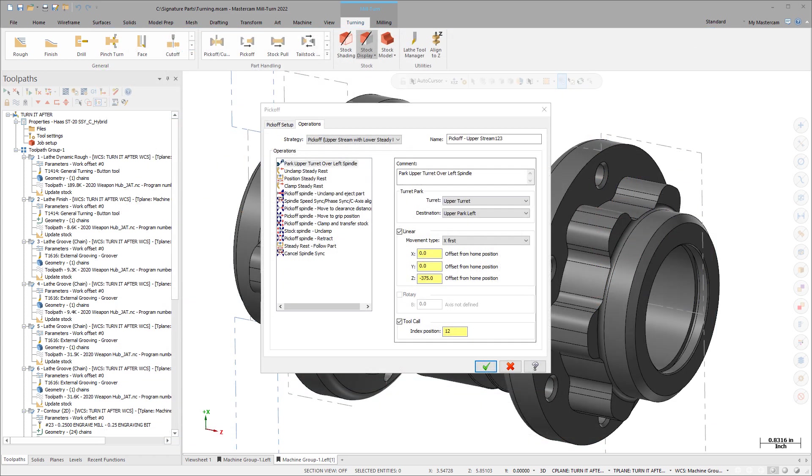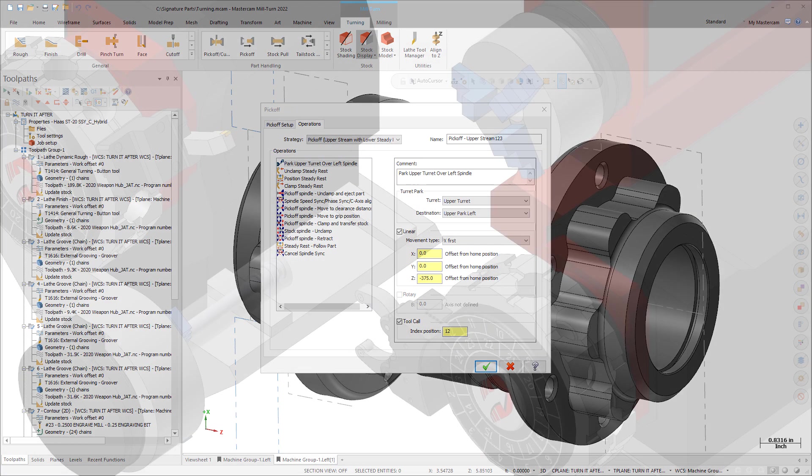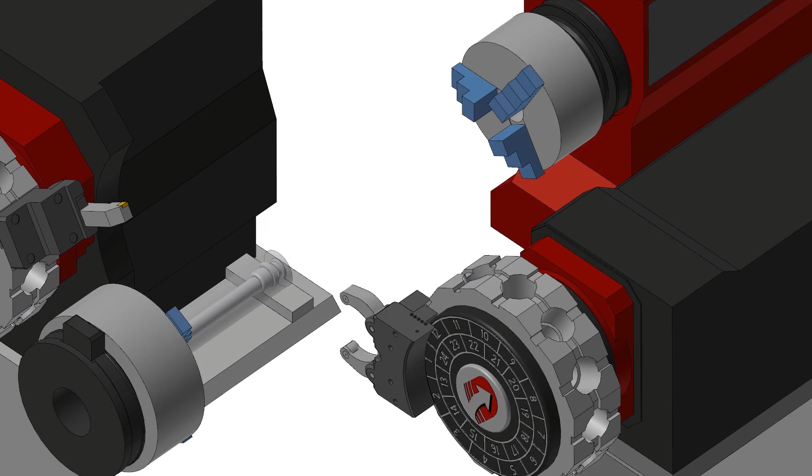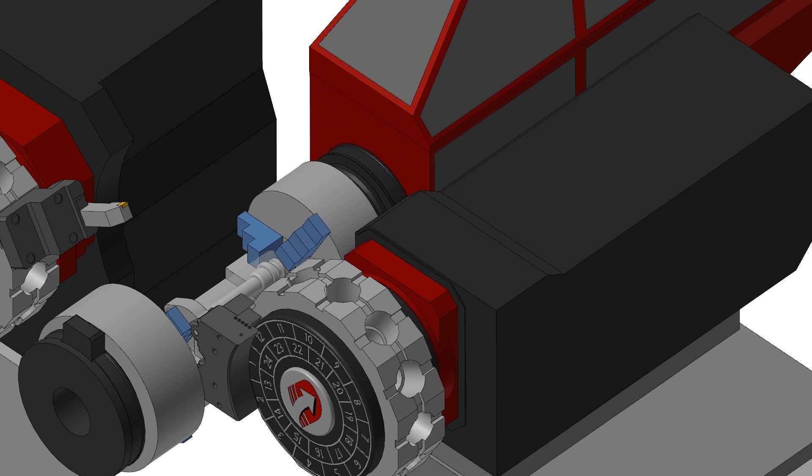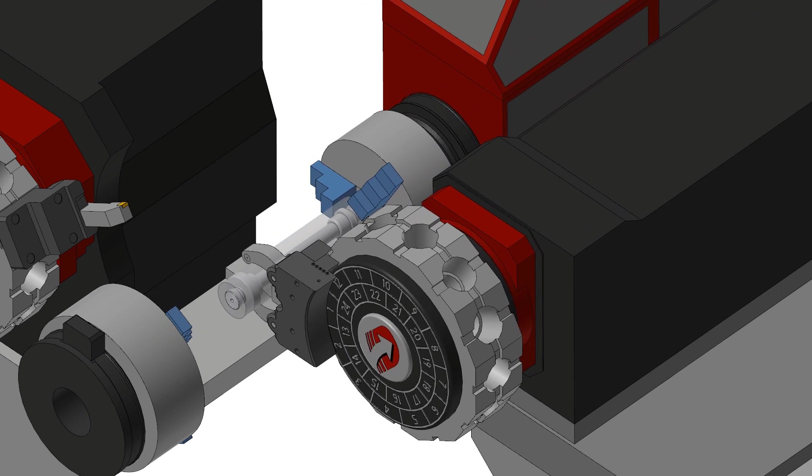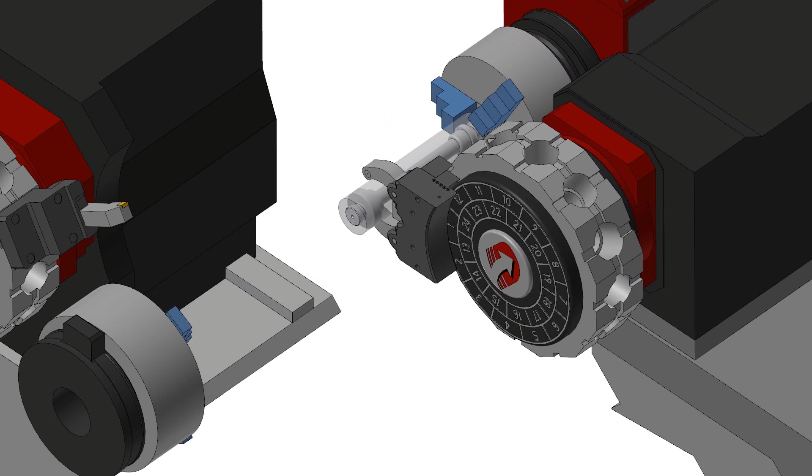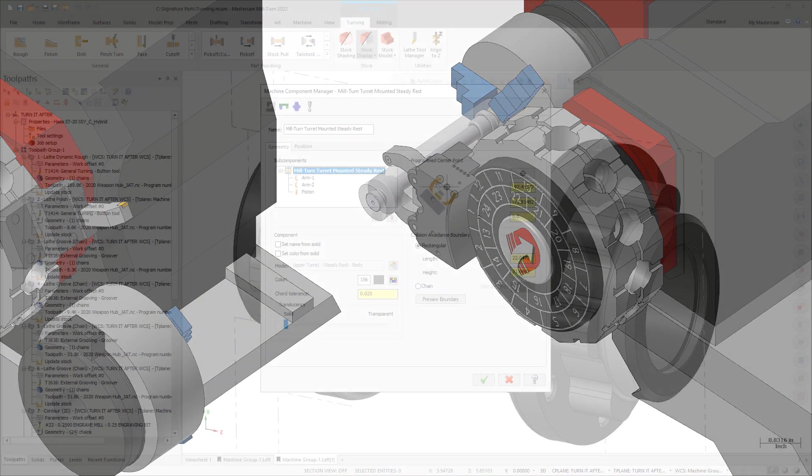Part handling strategies let you pre-program sequences of Steady Rest operations or add Steady Rest operations to existing part handling strategies. All Steady Rest operations and movements, including the movements of pistons and arms, are fully supported in simulation.